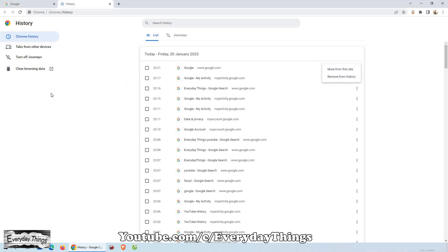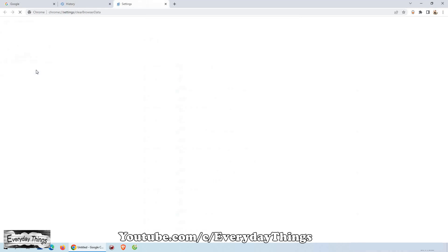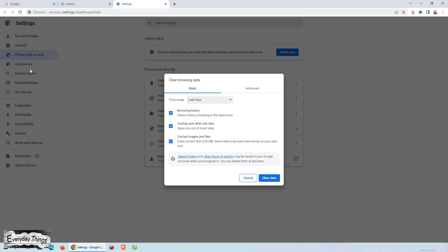If you want to delete your entire Google Chrome history, click on the clear browsing data button in the left drop-down menu.